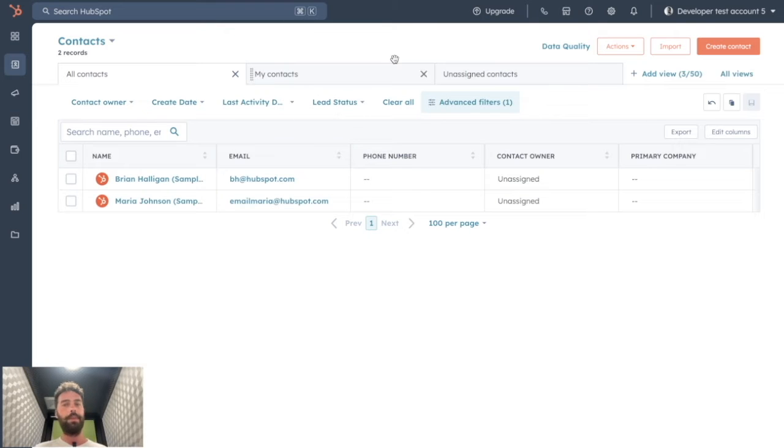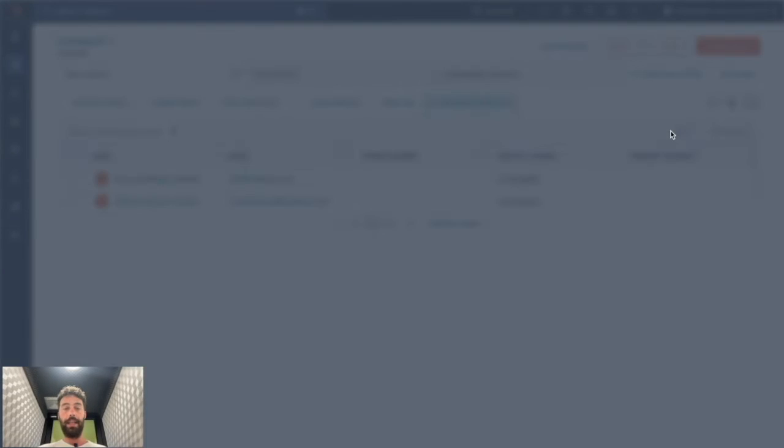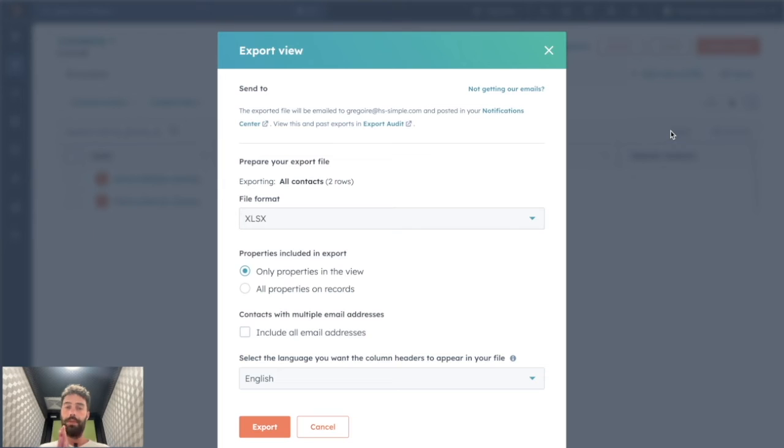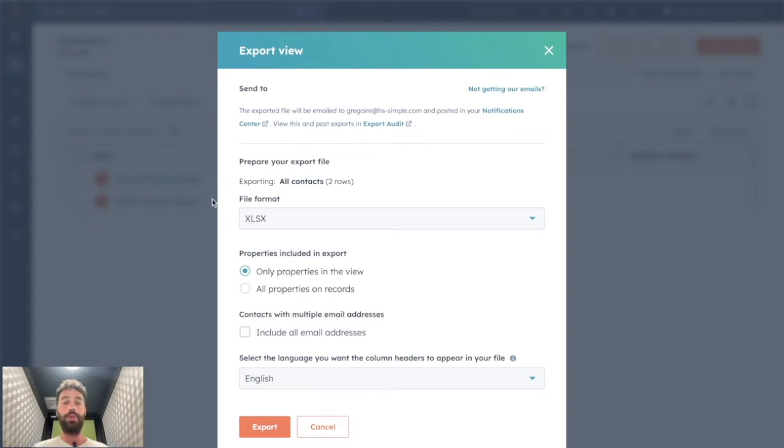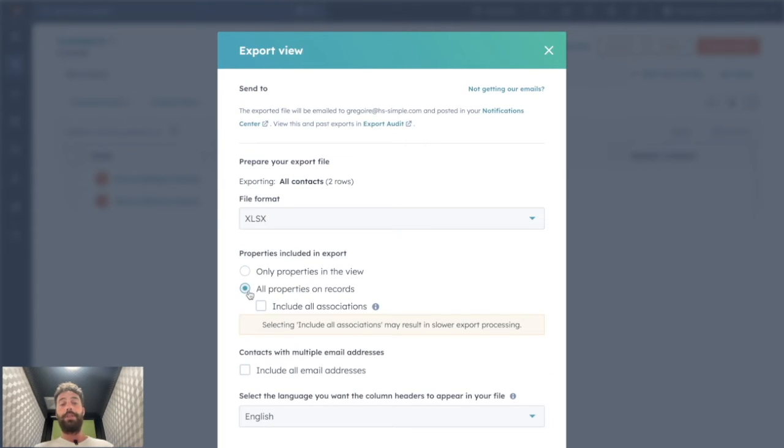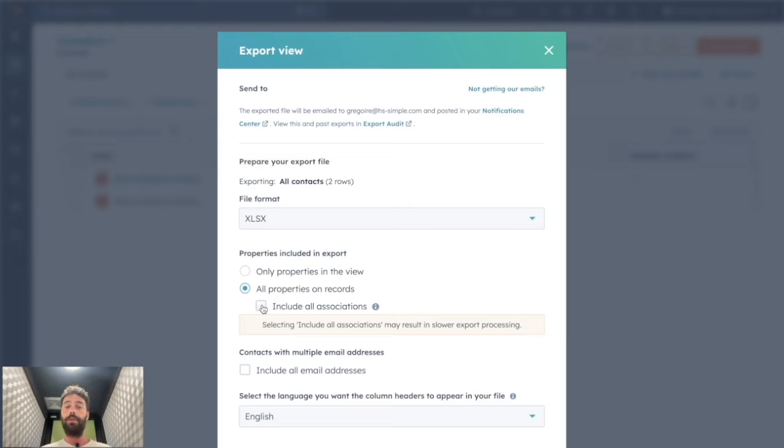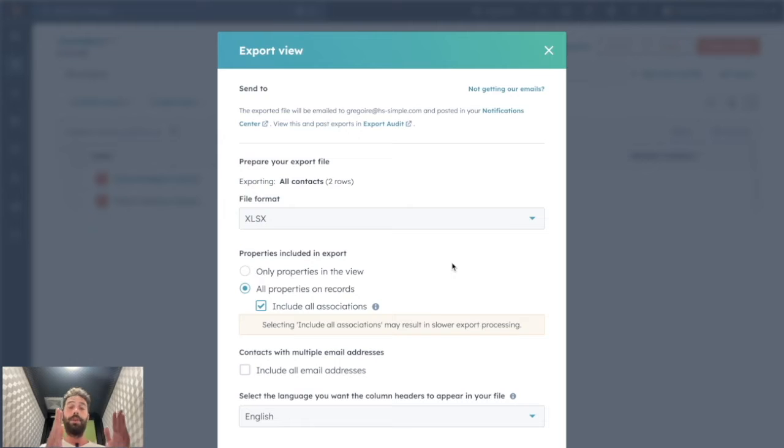And if I want to export them, I just click the button export. And then two things can happen. Either you choose to download the contacts with all properties on record with all associations if you want. So you'll have a huge Excel file with a column for each property your HubSpot portal has.